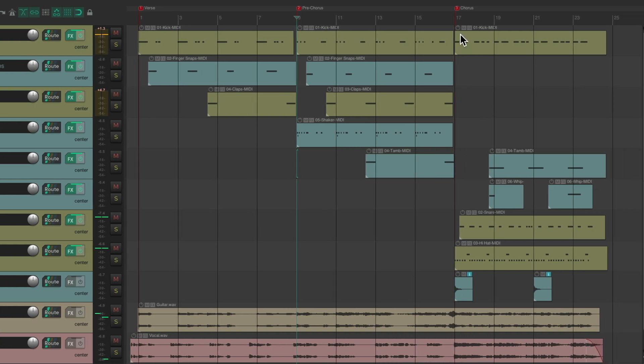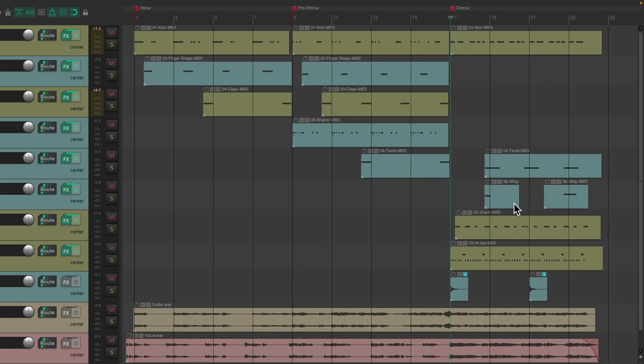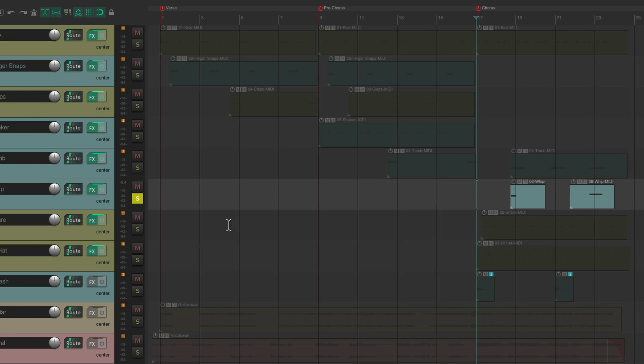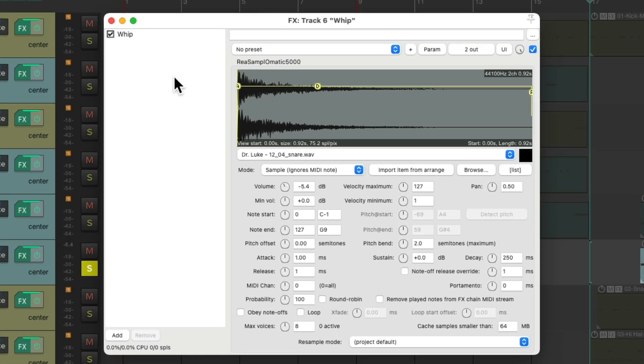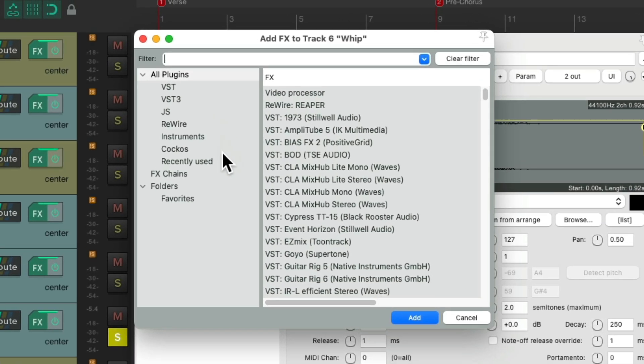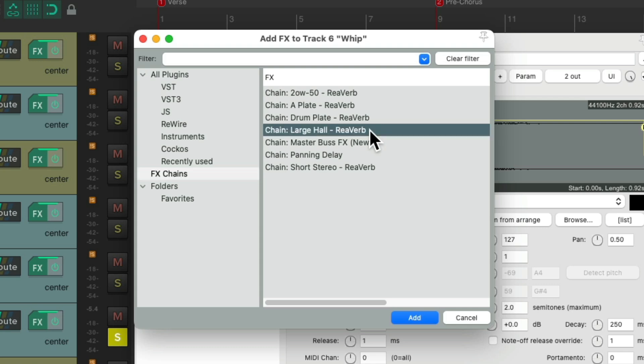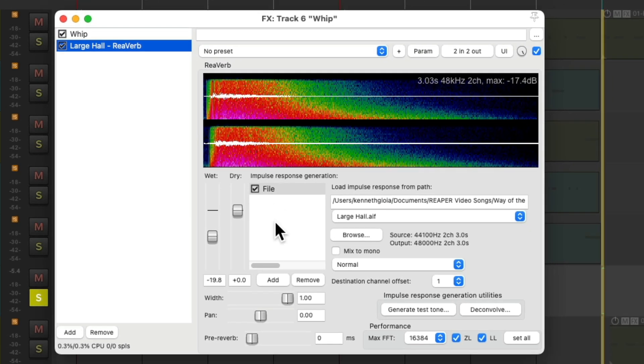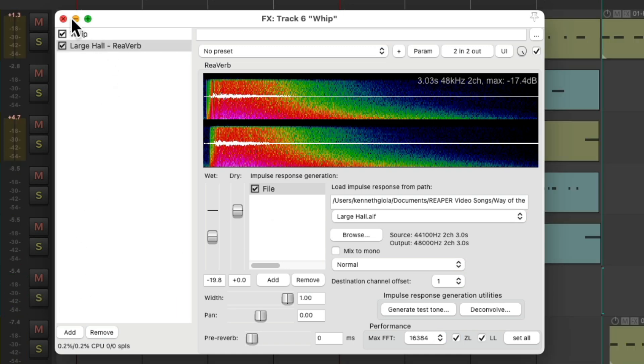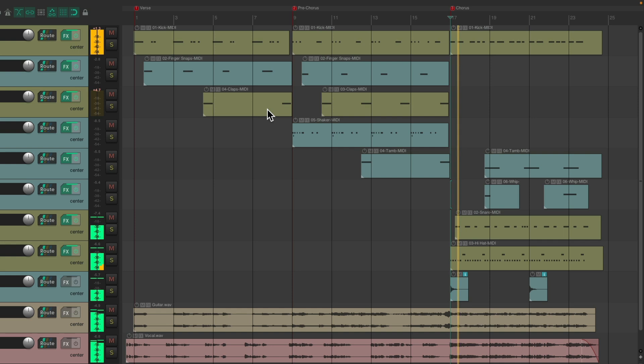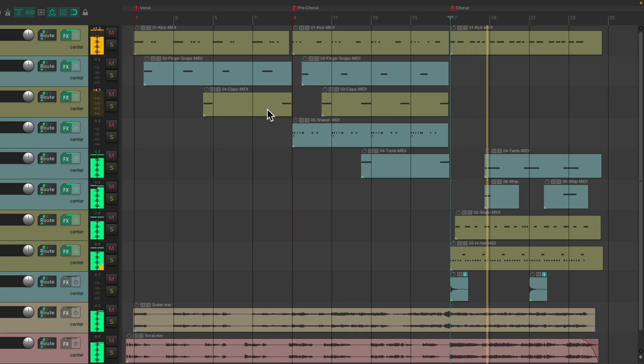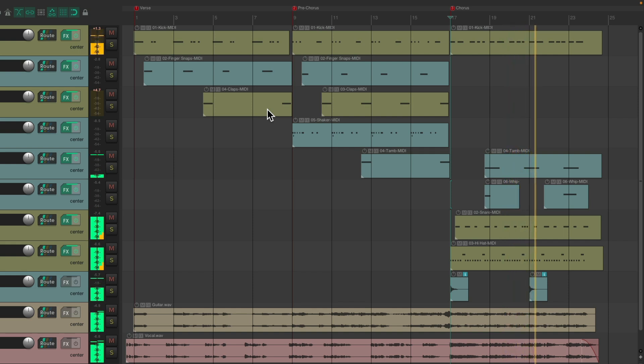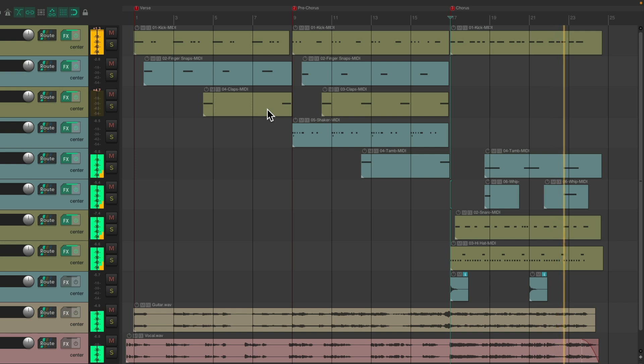And on the chorus we have this whip sound, which emphasizes beat 4. Let's make it sound even bigger. We'll add another reverb. This time I'm going to use a large hall, which is very big. Let's hear it sounds in the mix. [Music plays] Sounds like an explosion but I really like it for the chorus.